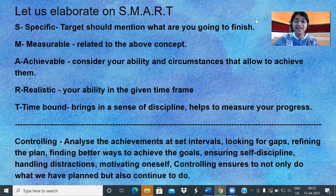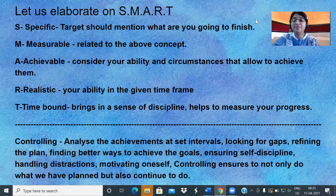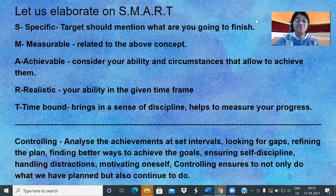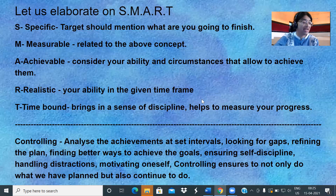Initially, we set daily targets, weekly targets, and monthly targets. We can look for gaps — why are we not able to achieve that? Then we can change our plan accordingly. What is the best way to achieve the goal? Is there any lack in self-discipline? Are we getting distracted by external or internal factors? How to motivate oneself? Controlling not only helps with what we are doing but helps us to continue what we are supposed to do — our main agenda is to achieve our target, which is a key concept of self-management skill.